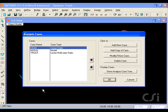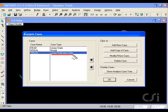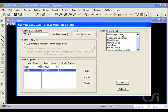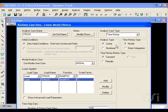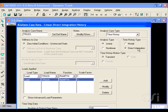Note that a default case for truck was created as a multi-step static case. We will change this to a time history analysis so that the dynamic behavior will be included.